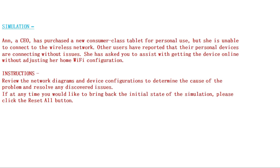Let's see the instructions for the simulation. Review the network diagrams and device configurations to determine the cause of the problem and resolve any discovered issues. If at any time you would like to bring back the initial state of the simulation, please click the Reset All button and all settings will be reset. Let's see the network diagrams and device configurations.